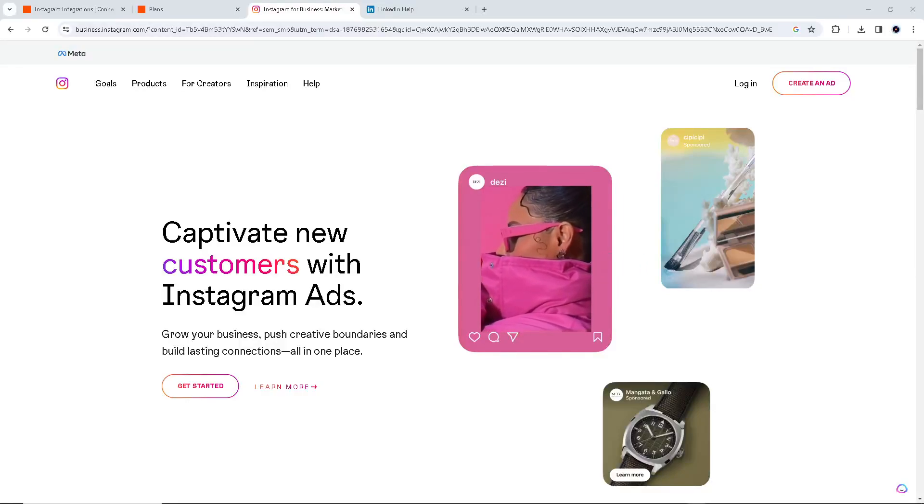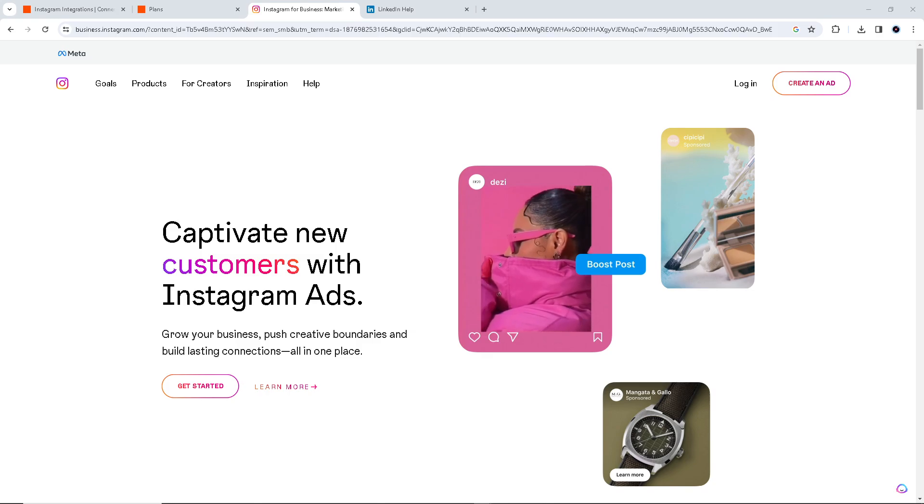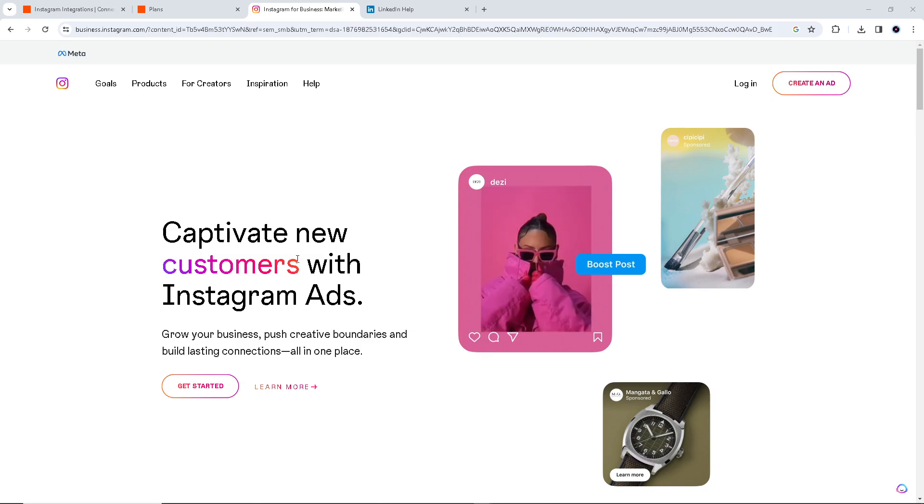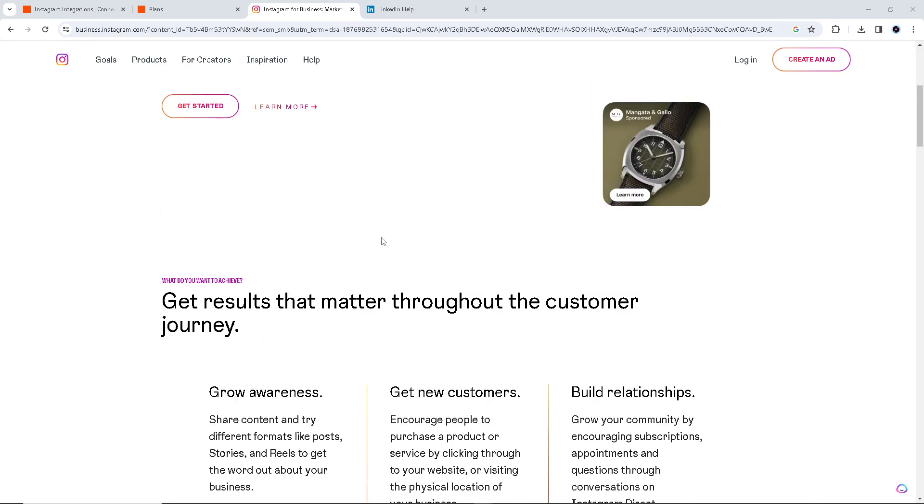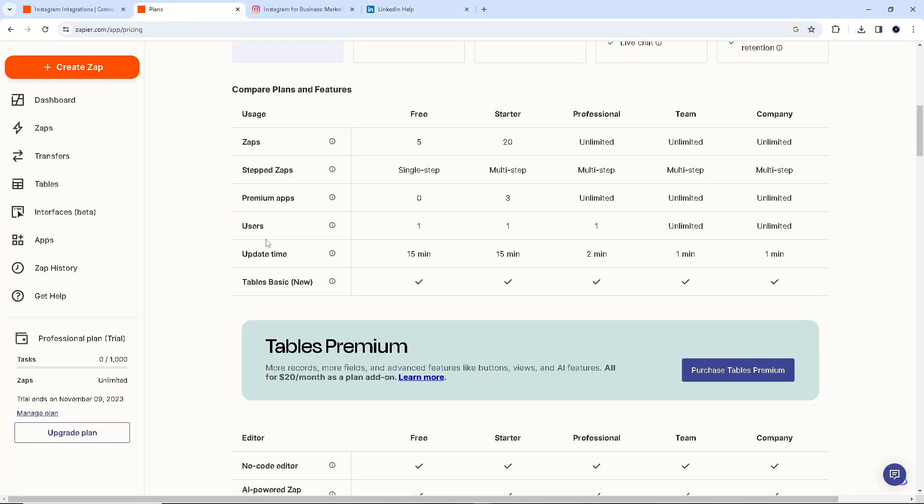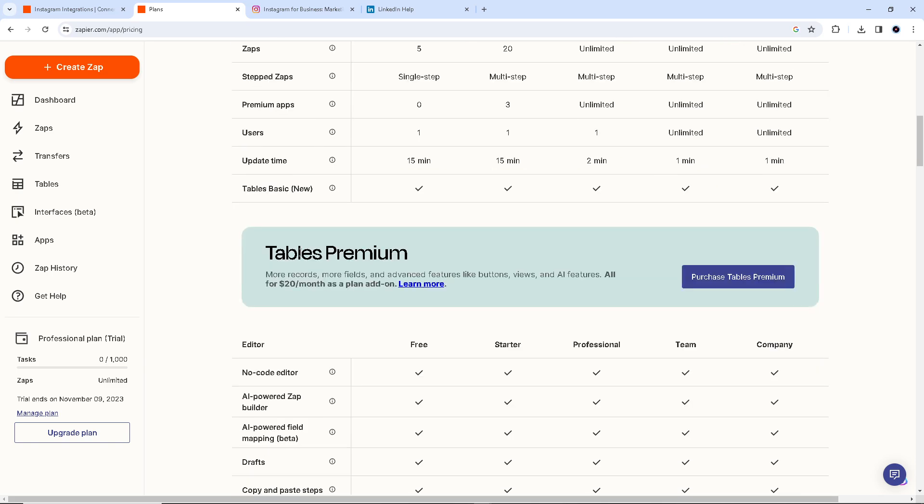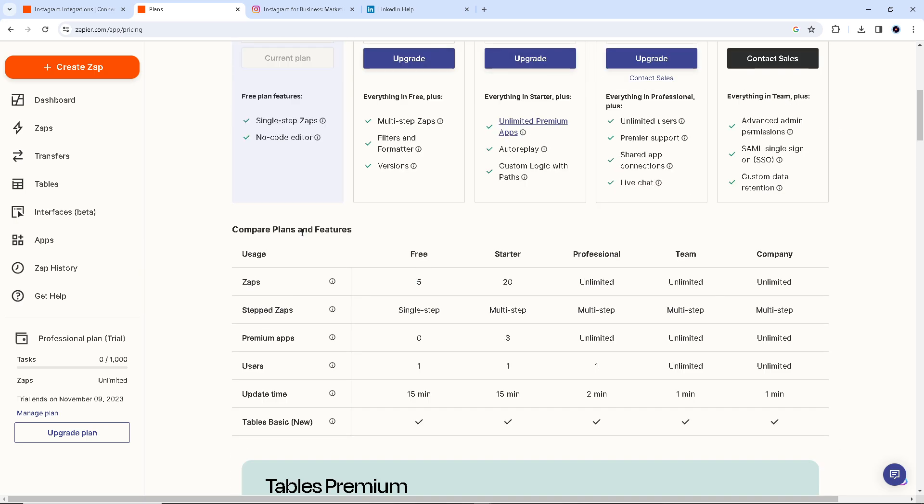Hello everyone and welcome back to our channel. For today's video, we are going to explore how you can connect Instagram to LinkedIn using Zapier. Well, there isn't a direct integration between Instagram and LinkedIn due to Instagram's API restrictions, but we can still automate the process of sharing your Instagram posts to LinkedIn using Zapier.